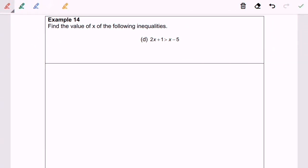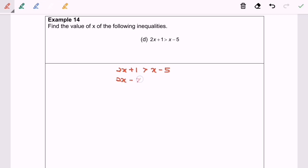Question 14d: we have 2x + 1 > x - 5. I'm going to rearrange: 2x - x > -5 - 1. After simplifying we will have x > -6.